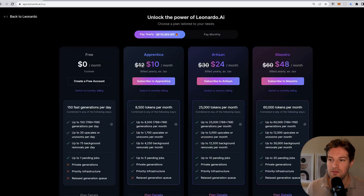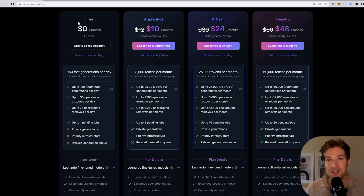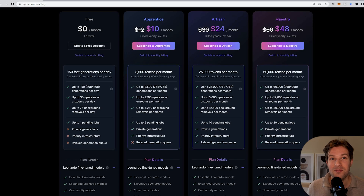Memberships are either $10, $24, or $48 per month, and they also have a free one. Every day you still get 150 fast generations per day — so each day you can make 150 images, which is a lot. Compare this with Midjourney, where you can only create 25 and after that nothing, or Lexica, where you can only create 100 each month. Leonardo.ai does it way better.